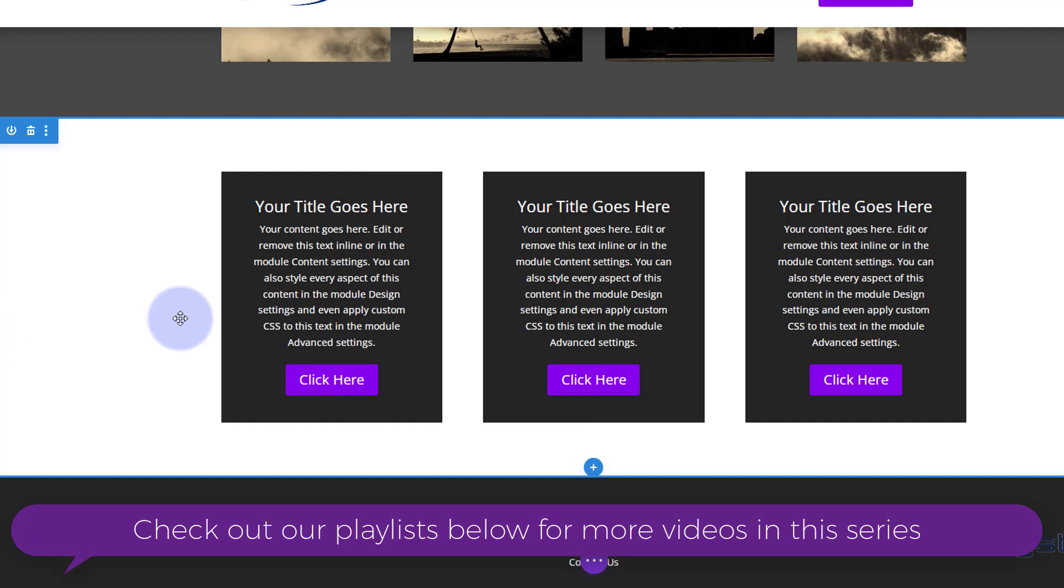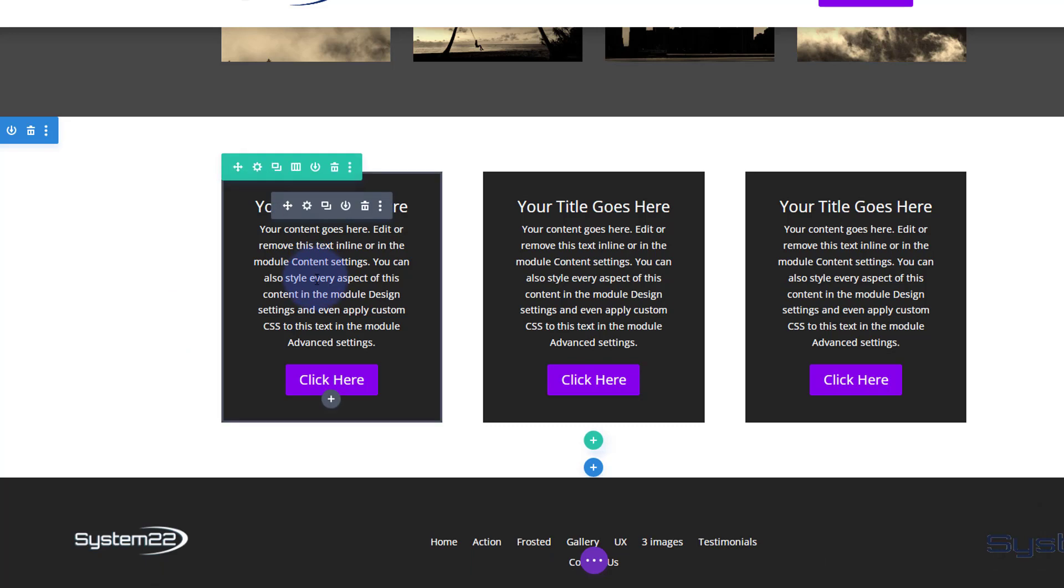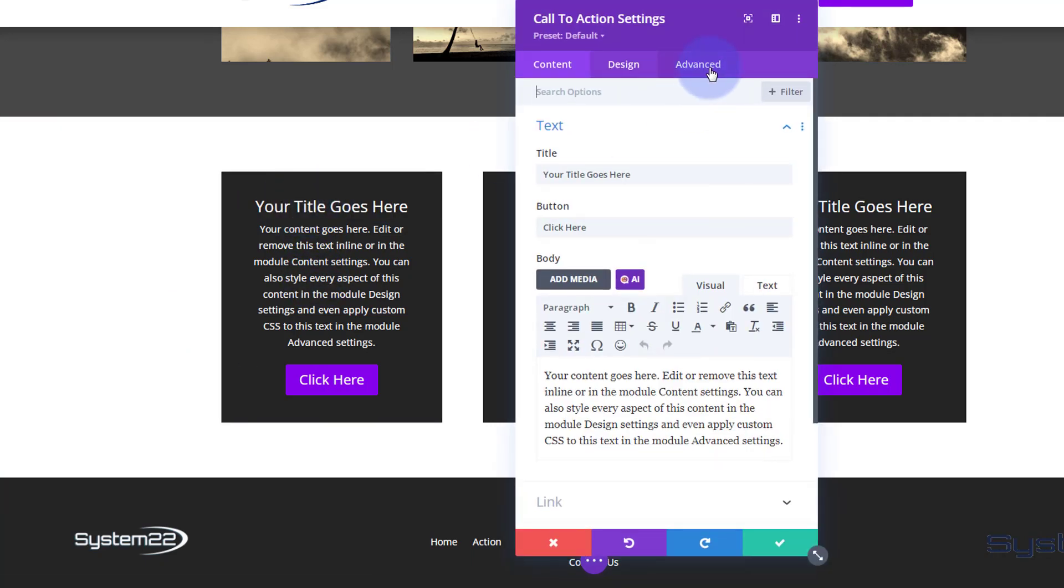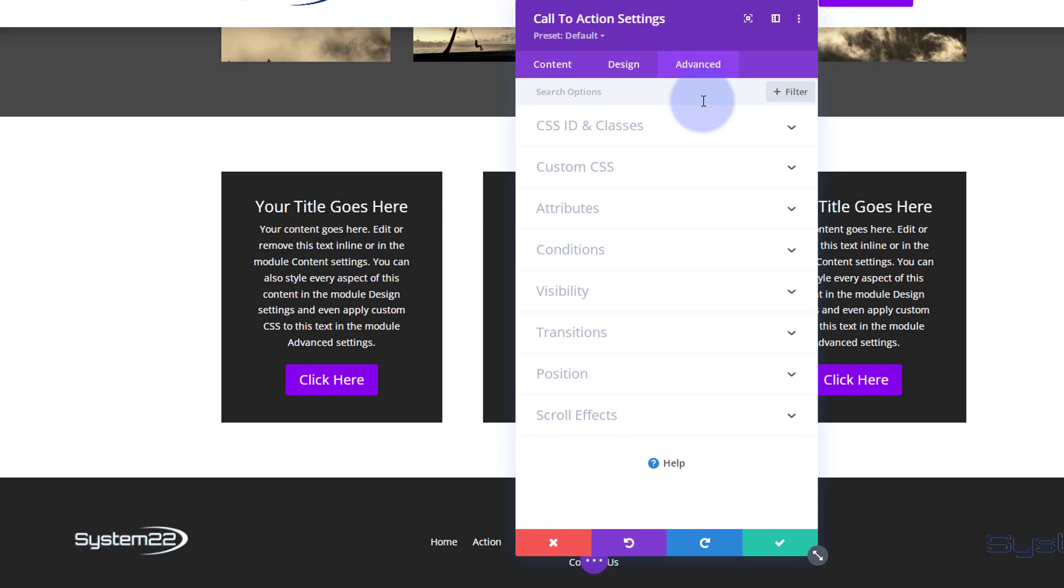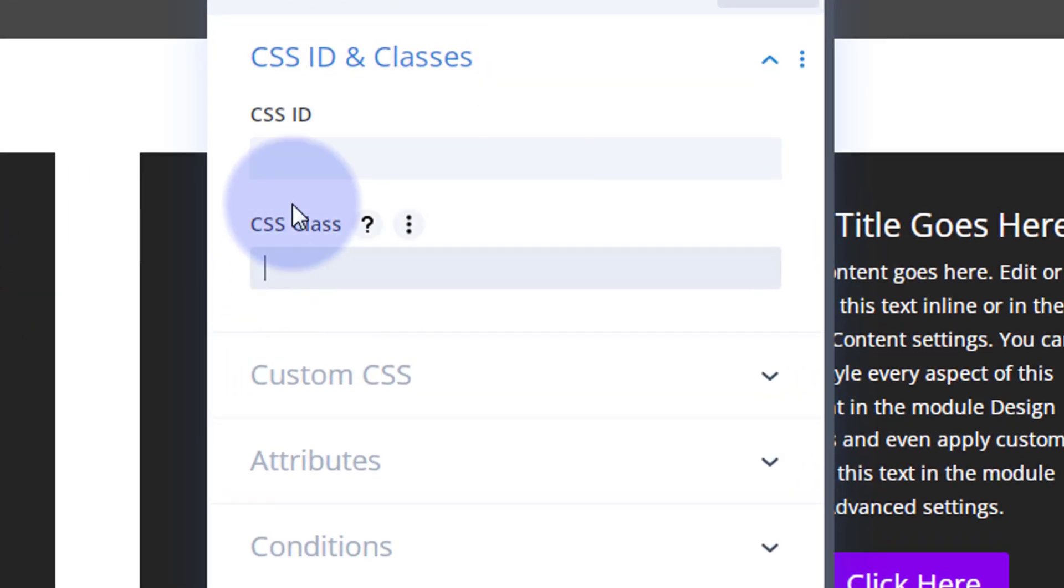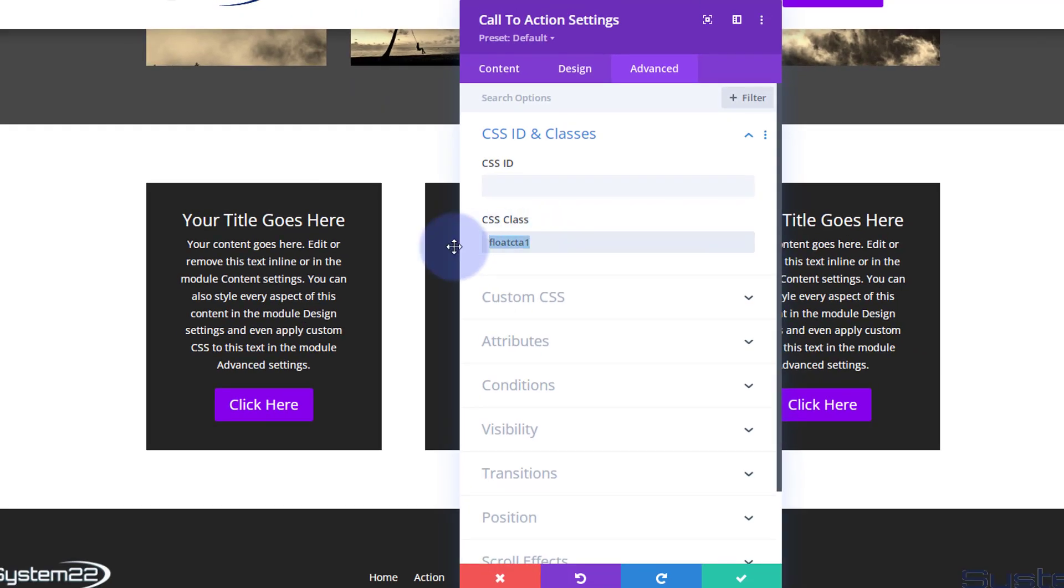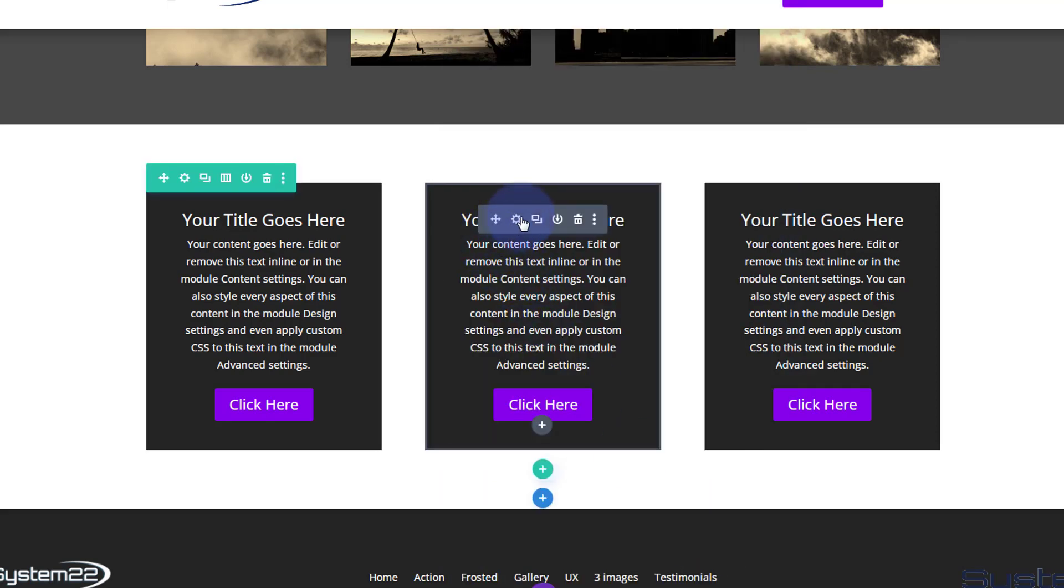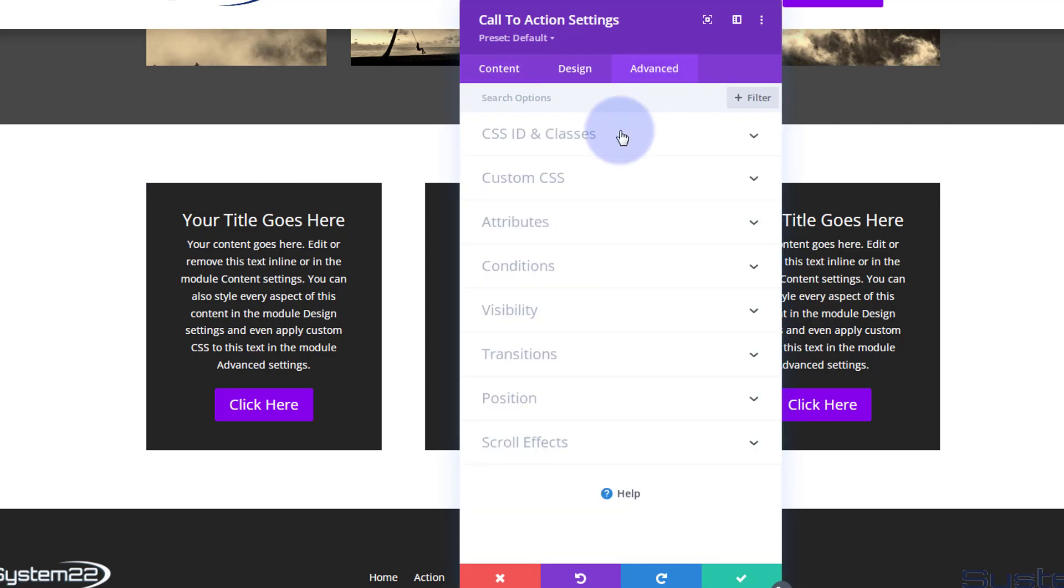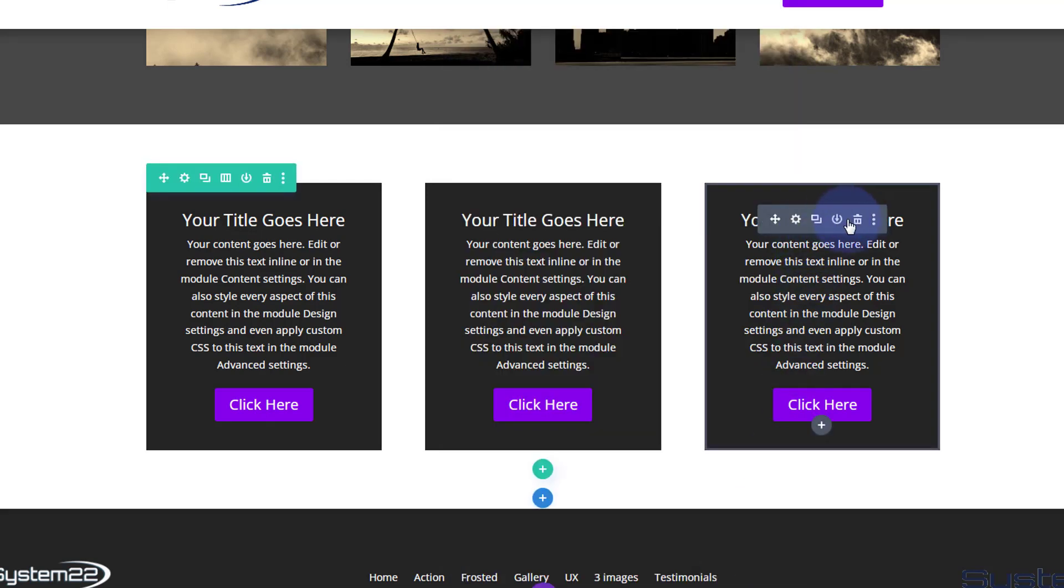I'm actually going to go and give them a class name now so we can actually animate them. I'm going to go into the first one, over to the advanced to CSS IDs and classes. We'll give it a class name, not an ID. I'm going to call it float CTA for float call to action. I'm going to call this first one one. I'm going to copy that. I'm going to go into the next one, over to advanced custom CSS IDs and classes, in the CSS class I'm going to paste that. I'm going to change this to a two.